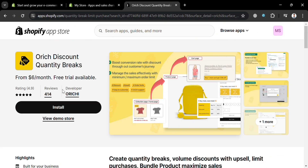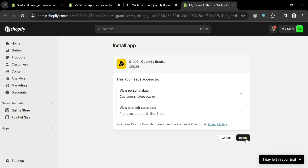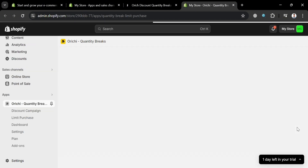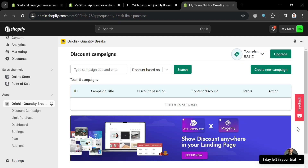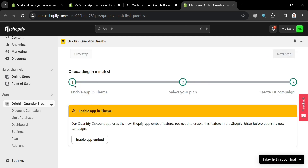To proceed, just click the Install button to install this application. Then on the next page, just proceed by clicking the Install button again. After installing the application successfully, you will be directed to this page.